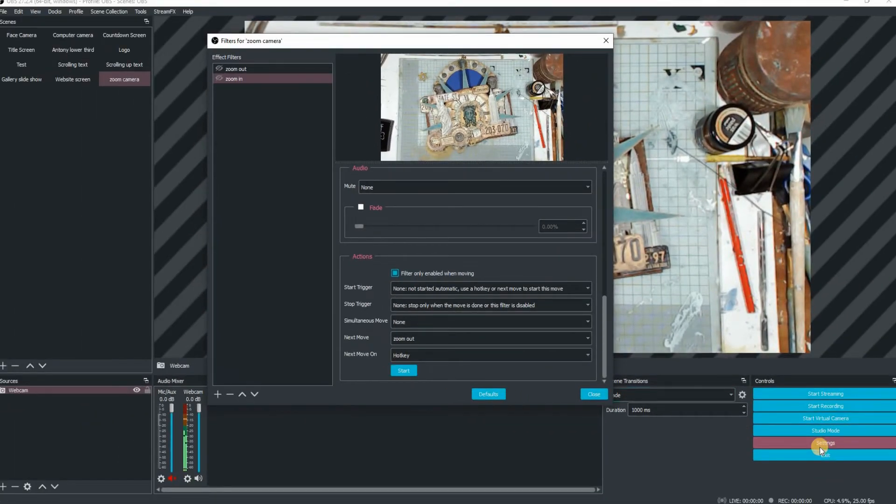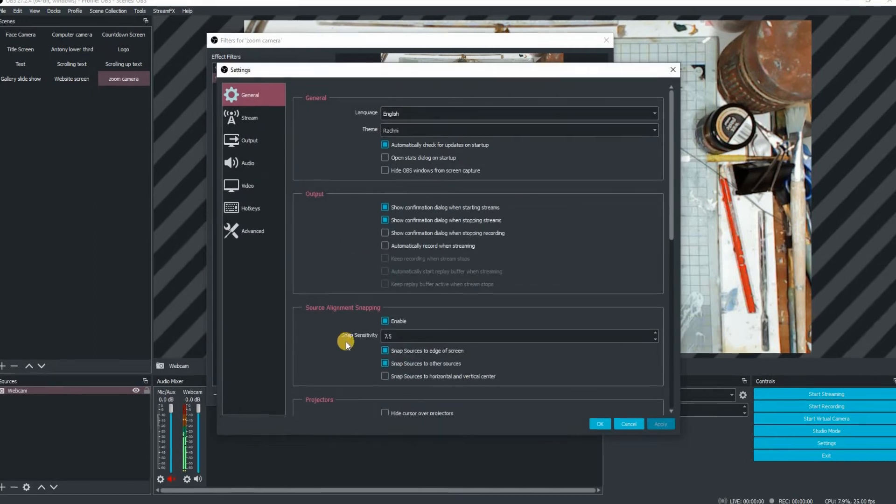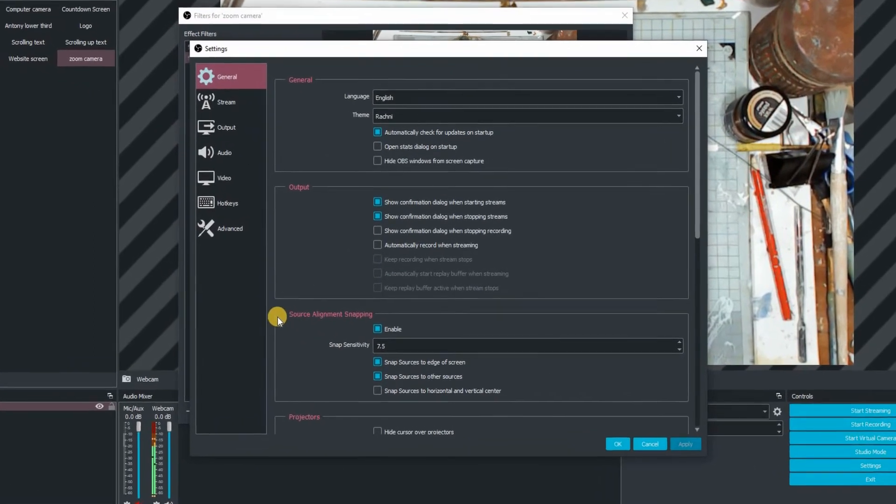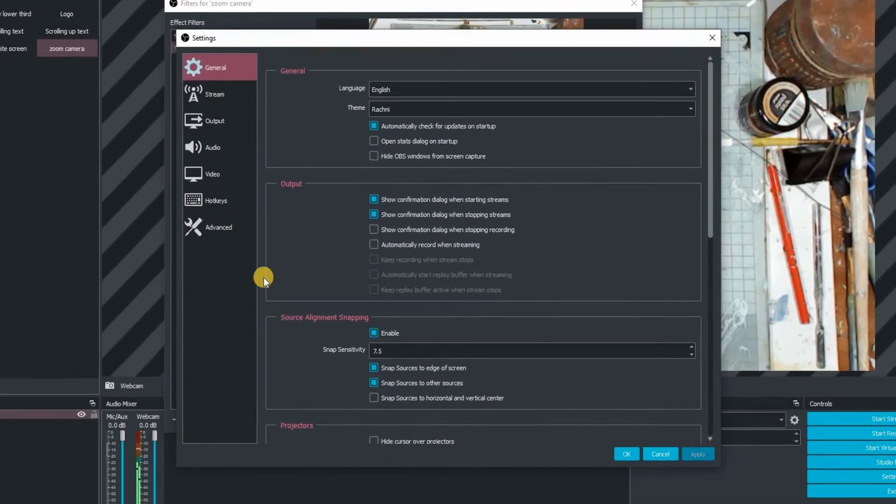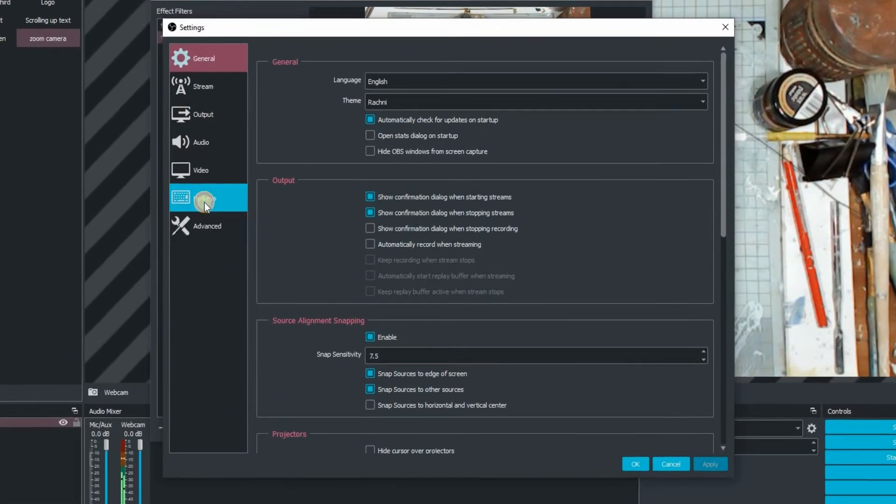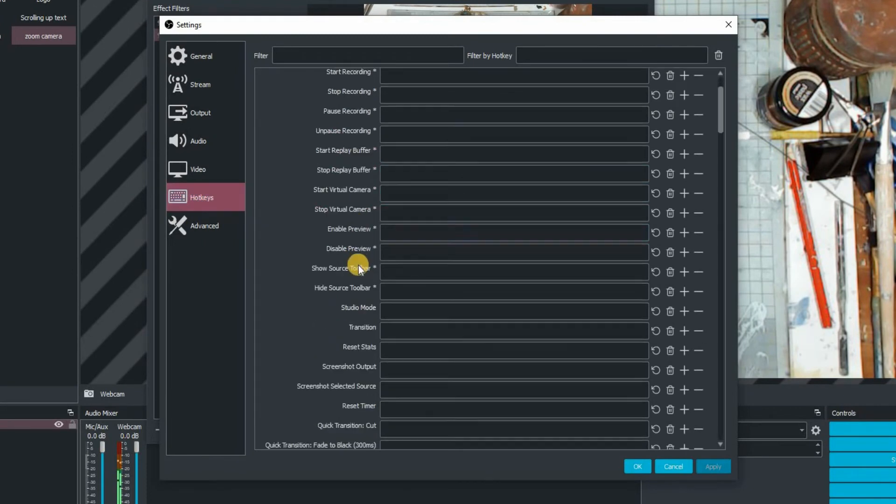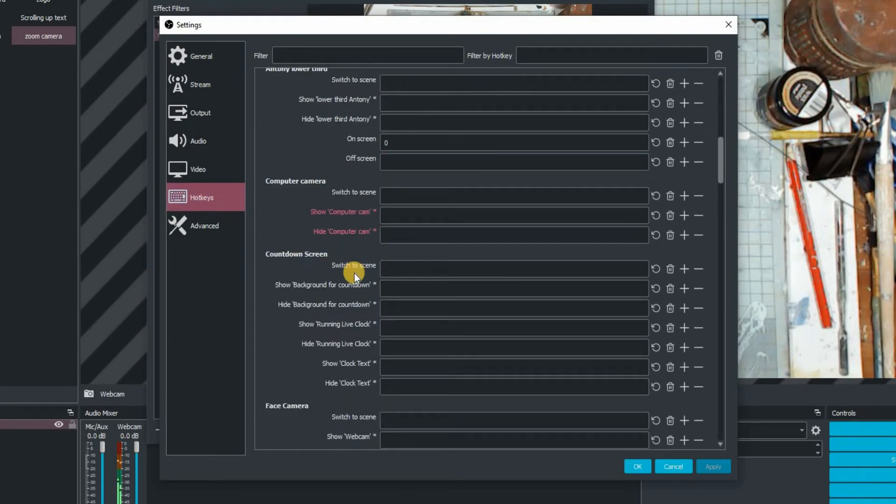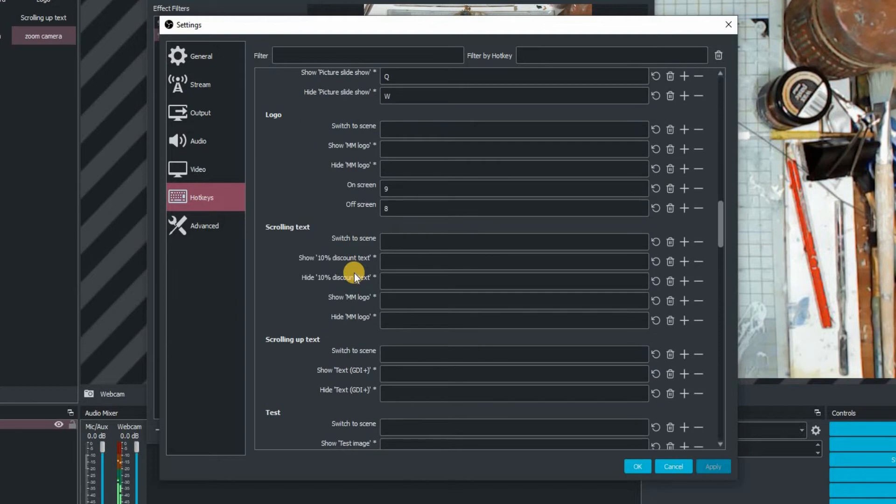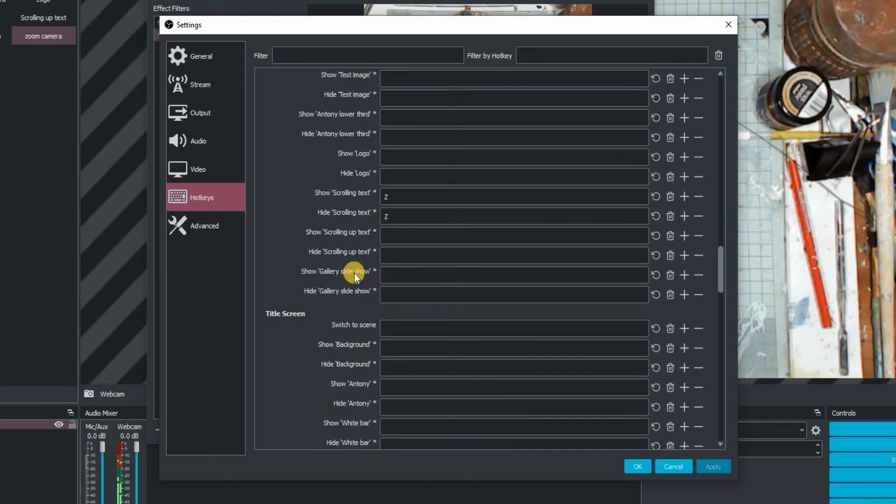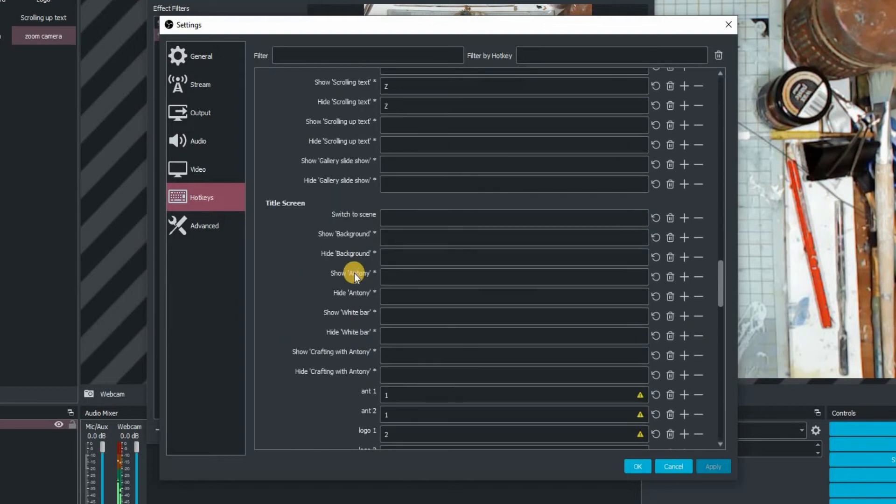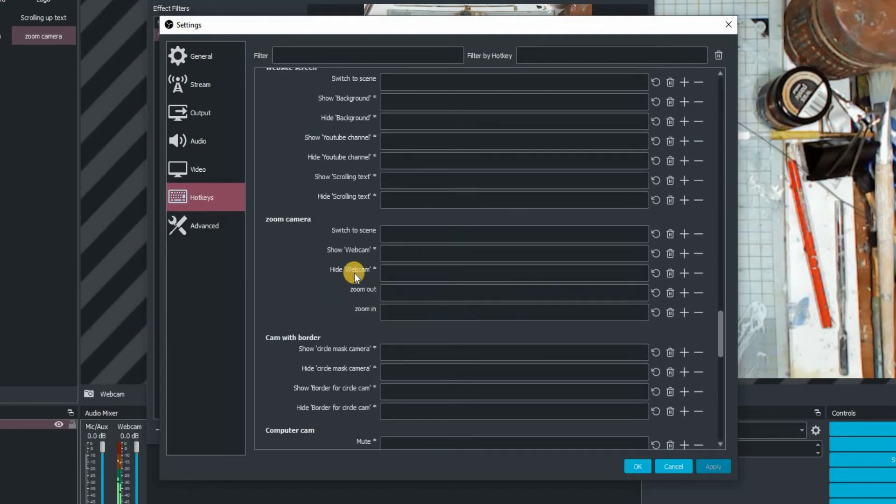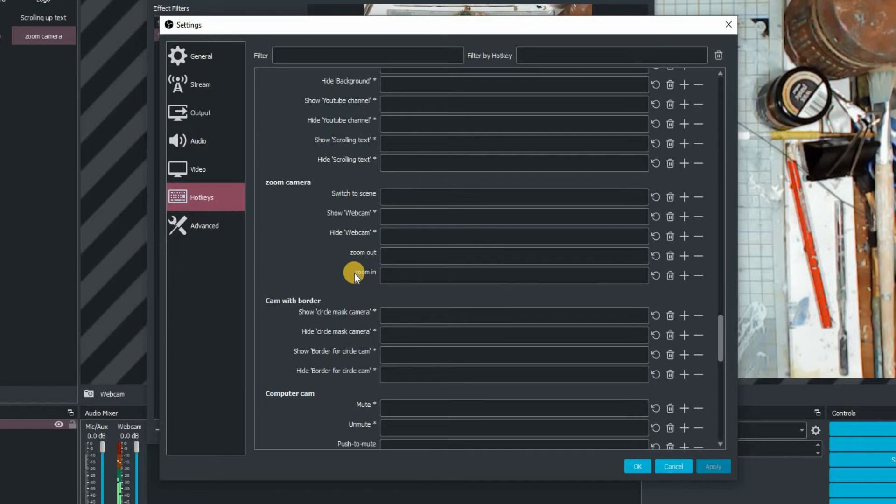Now we're going to go into settings, so click on settings there and then once you're there, click on hotkeys and then you need to just find that certain part of the scene within the hotkey. So just keep on scrolling until you find it. There it is. Zoom camera.